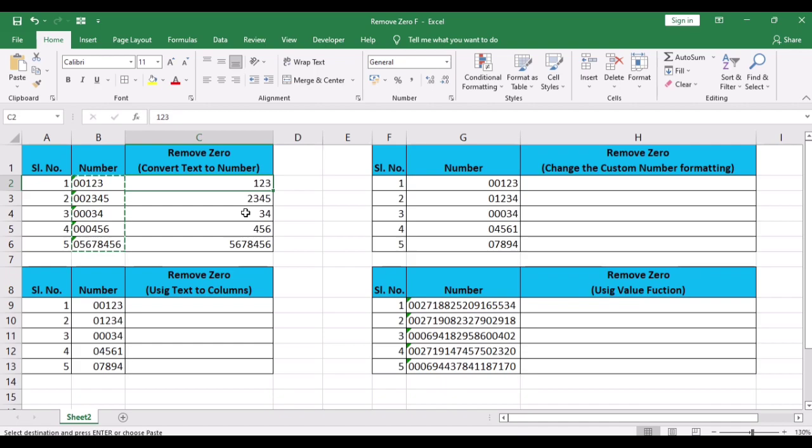Now we discuss how to remove leading zeros using change the custom number format of the cell.